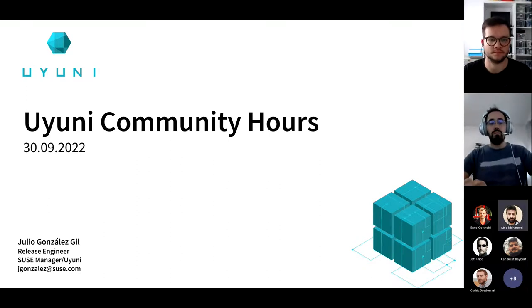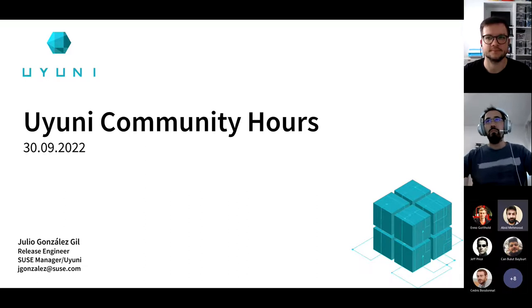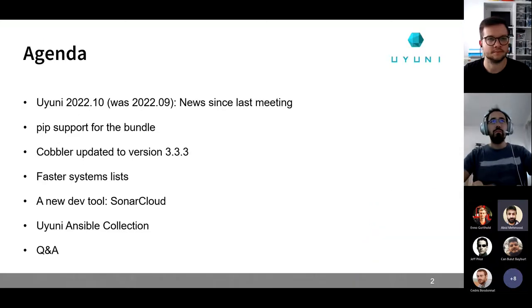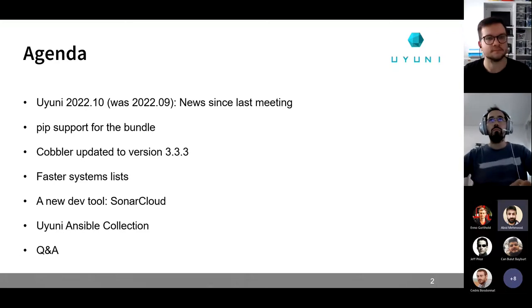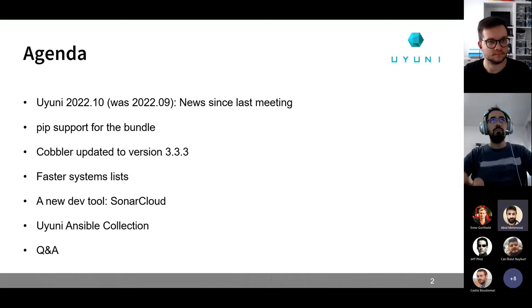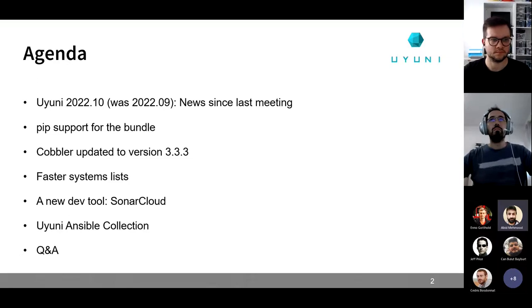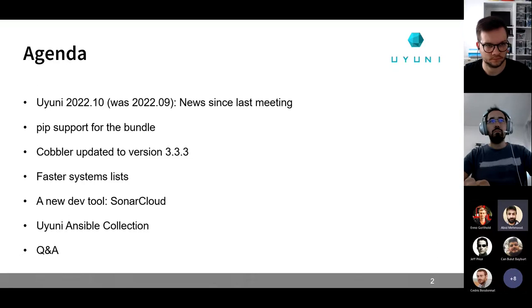Welcome everyone, hope all of you are having an amazing day. Our usual presenter Julio is sick, so I'll be moderating this session. On today's agenda, we'll be covering what happened since the last time, why we're not going to have a 2022.09 version of Uyuni, and we'll be hearing from Pablo about the pip port in the bundle for advanced users who need to install additional modules.